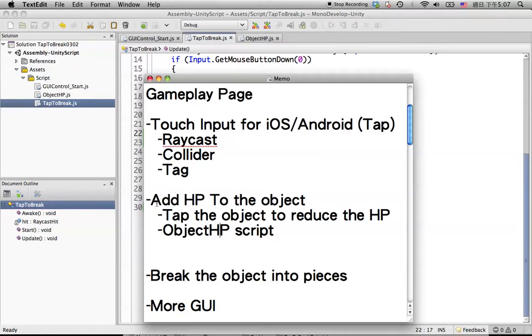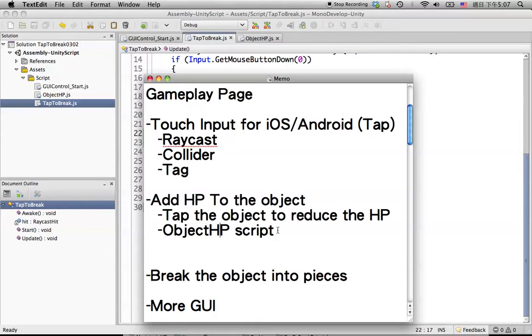Now we are going to add HP to the object. Then tap the object to reduce the HP by using the object HP script. And also, we will learn how to find the script outside the current tap to break script.